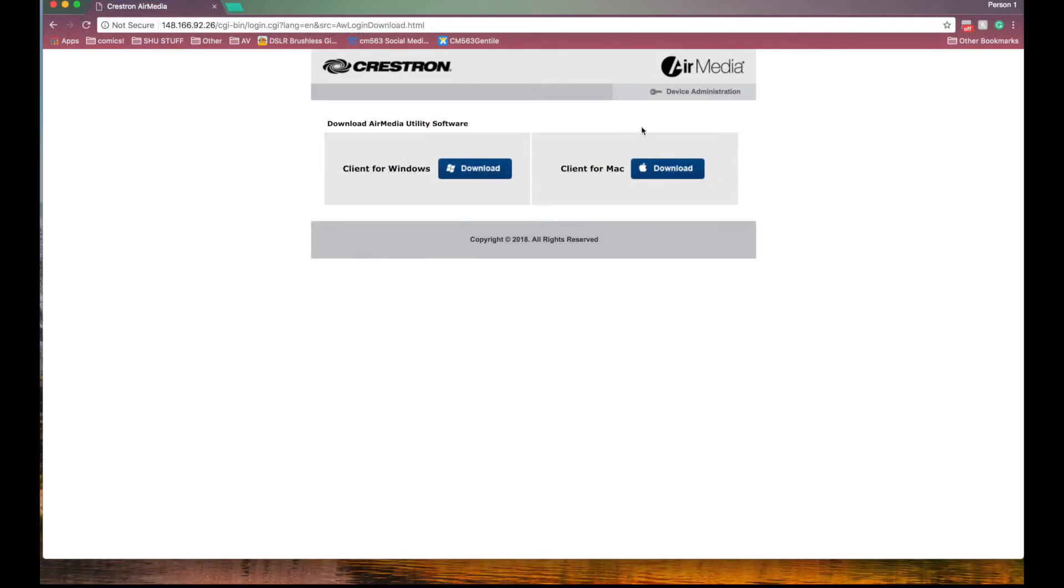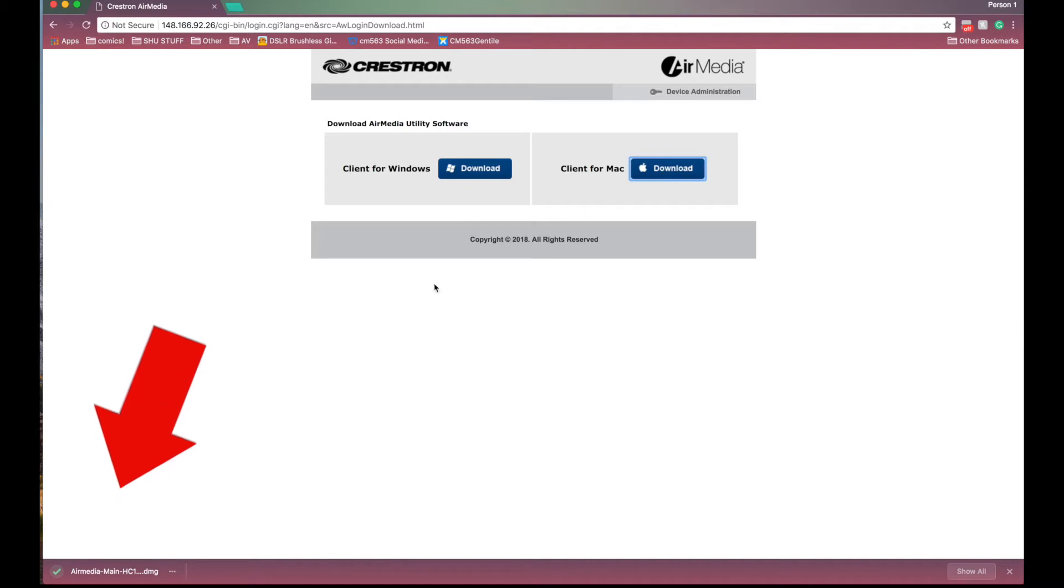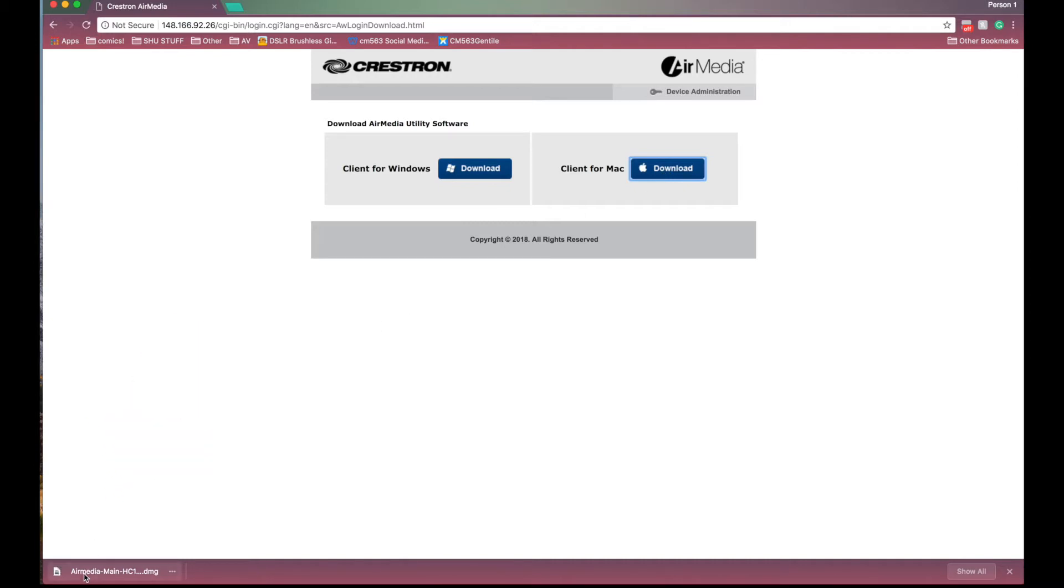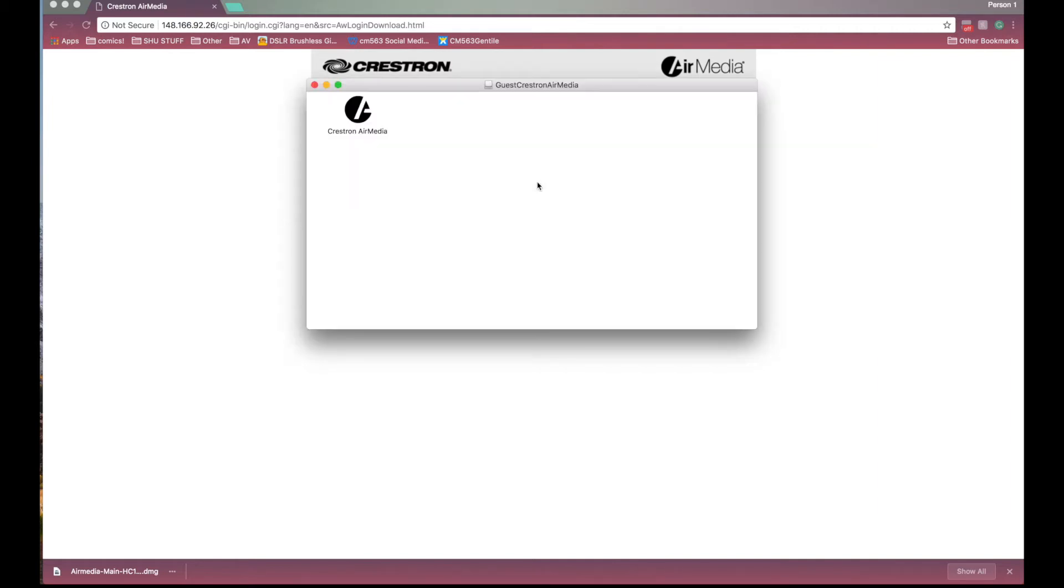In Google Chrome once you click the download for Mac the file will appear in the bottom left corner of your screen. Once the download is complete double click it to open and wait a few seconds for the program to launch.